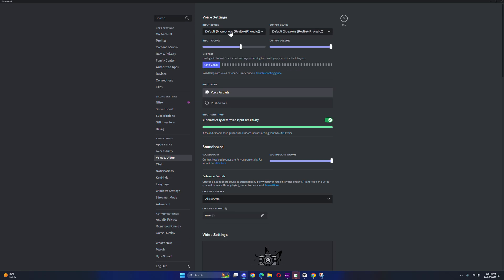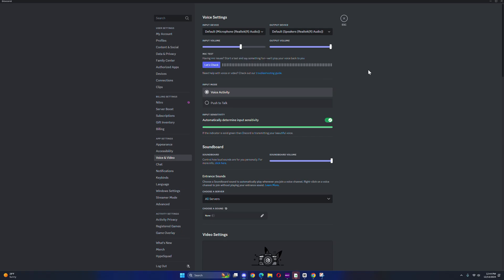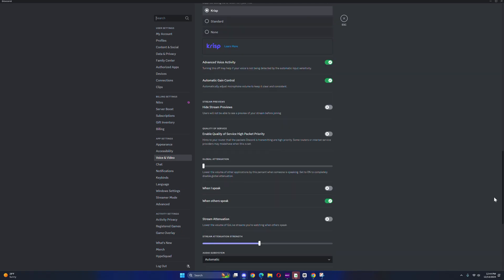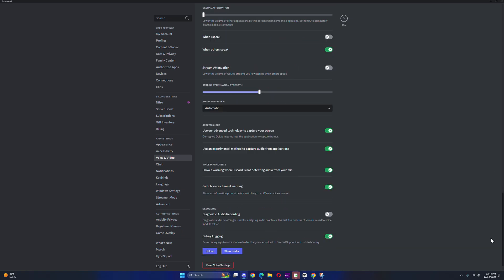If they still can't hear you, make sure to select the output and the input of the current mic you're using. Scroll all the way down. If it still doesn't work, come down to where it says audio subsystem and change this to legacy.